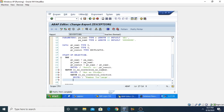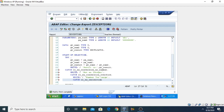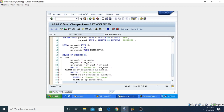Then another CATCH statement — if we divide a number by zero, it should catch the exception. The exception class is CX_SY_ZERO_DIVIDE. This is also a predefined class. The message written is: 'Division is not possible'.